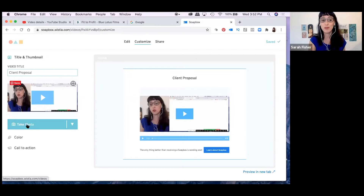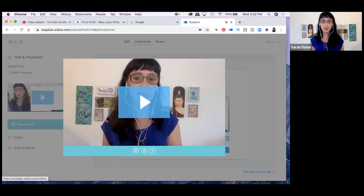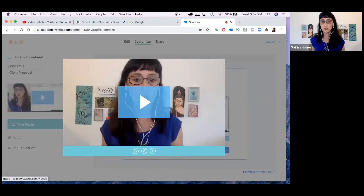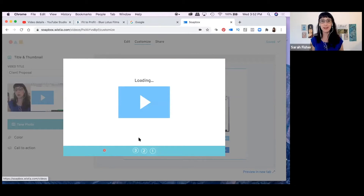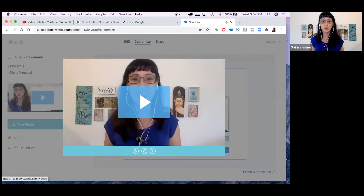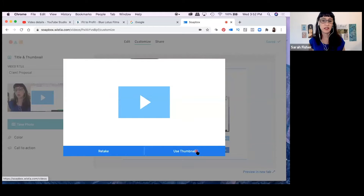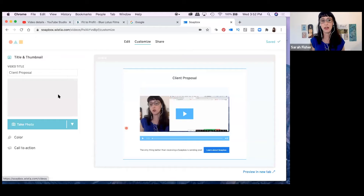You can also retake your thumbnail — it counts down and captures a new still. You can keep retaking the thumbnail until you get one you want to use, then just hit 'use thumbnail.' So you're not stuck with the initial thumbnail Soapbox gives you.